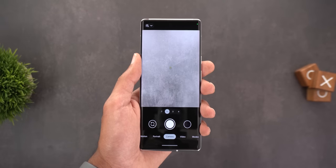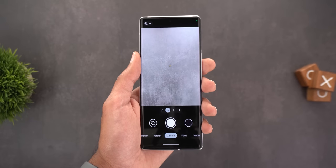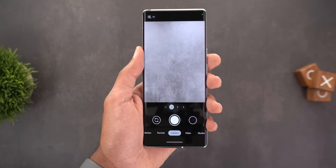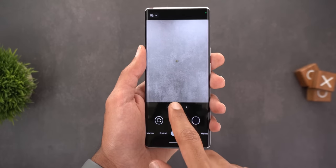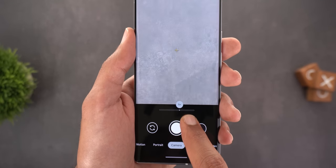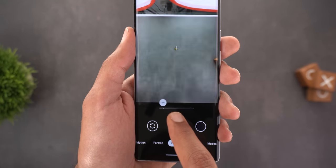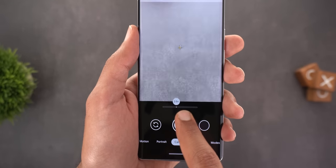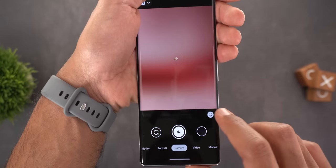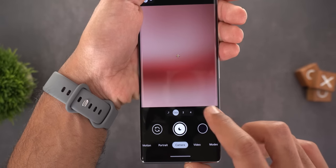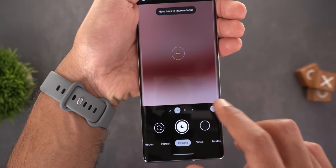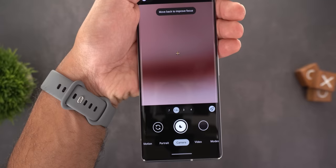That's everything new in GCam 8.7 on older Pixel models. As for missing things: the zoom slider is still the old design and didn't migrate to the newer look of the Pixel 7 and 7 Pro. Also in Night Sight, we don't have the option to modify the exposure time like on Pixel 7 — we can only turn it on or off.